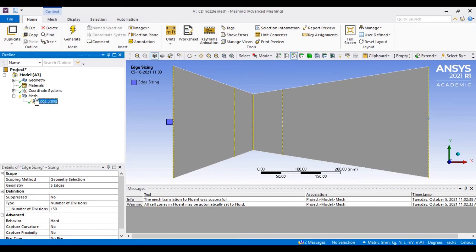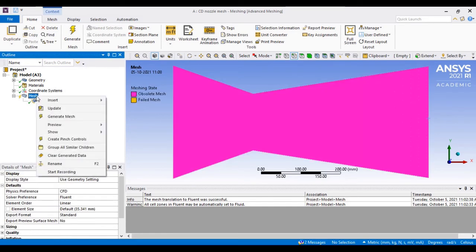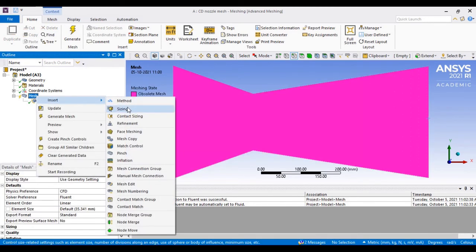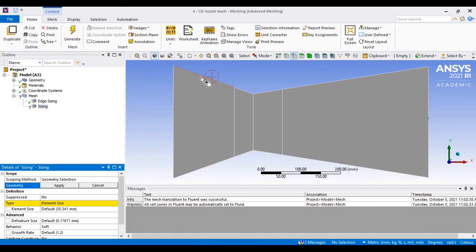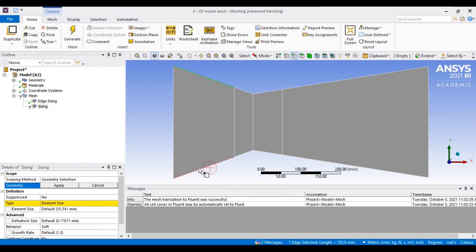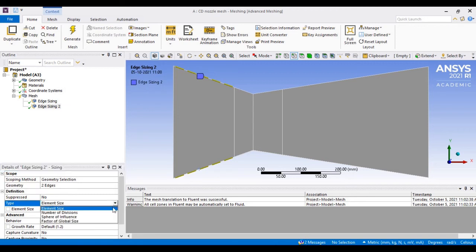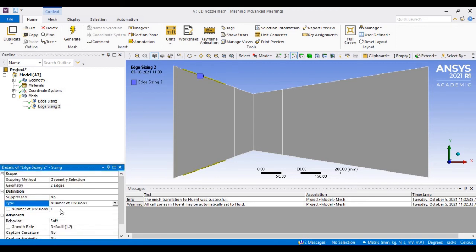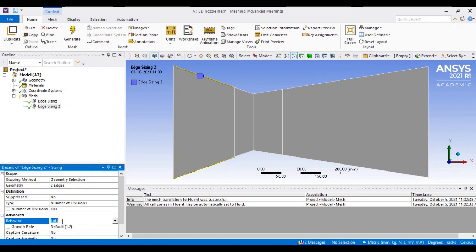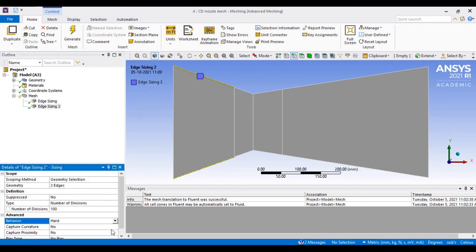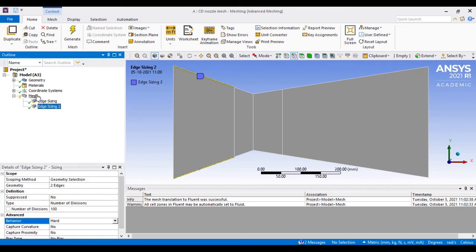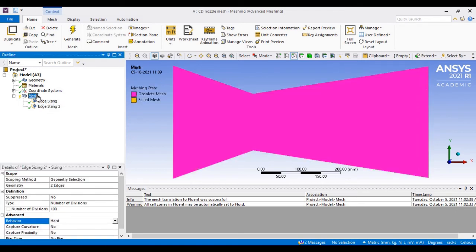In the same way, I will again incorporate sizing options for the sidewall of the conversion section. I will put 100 divisions for that, and once you choose the hard behavior, it will stick with that size only.